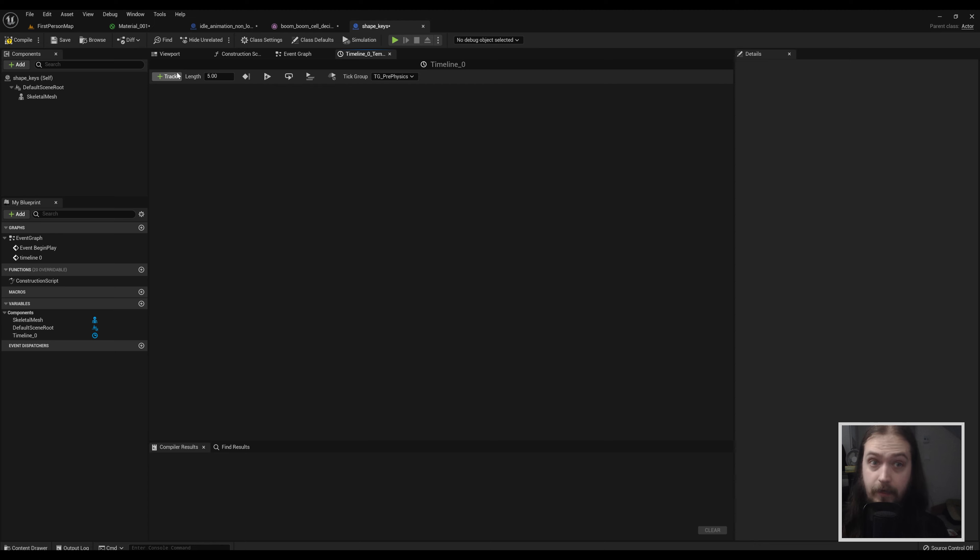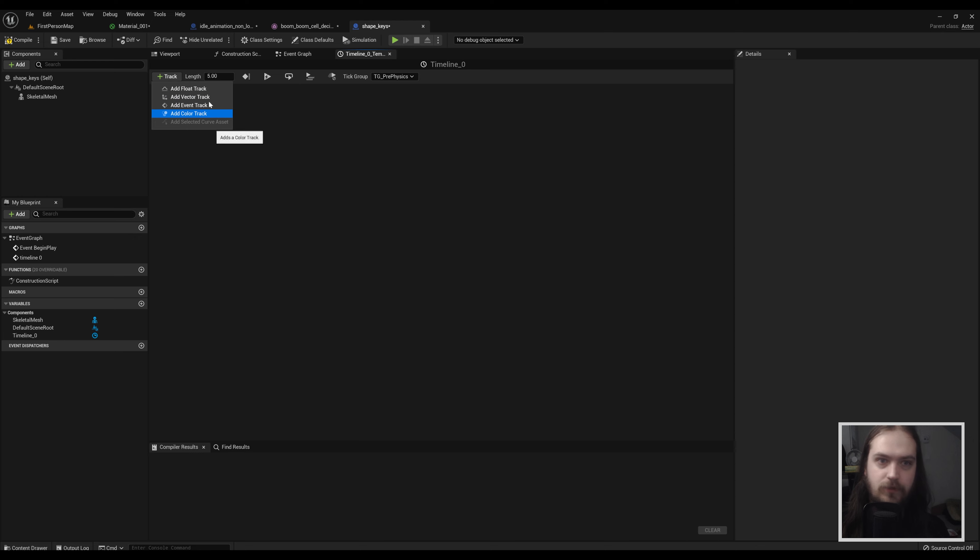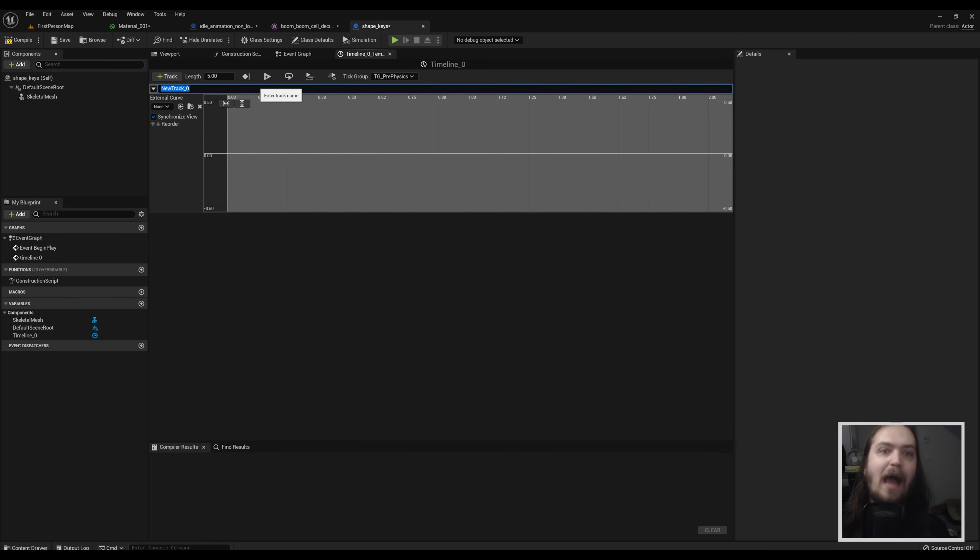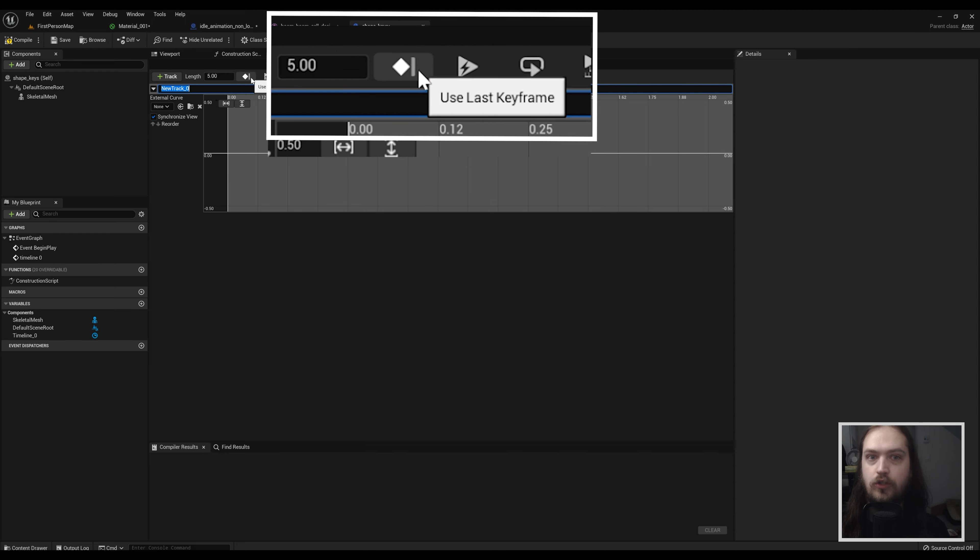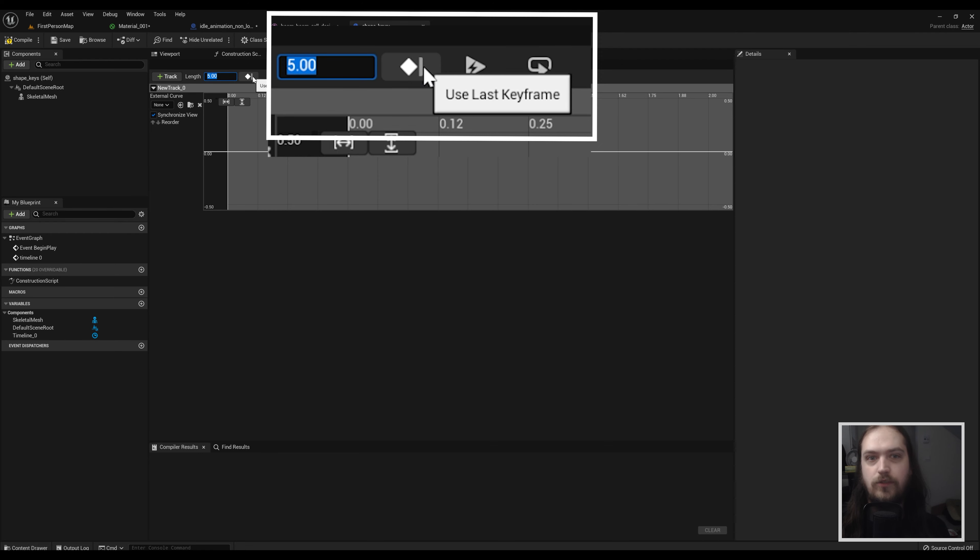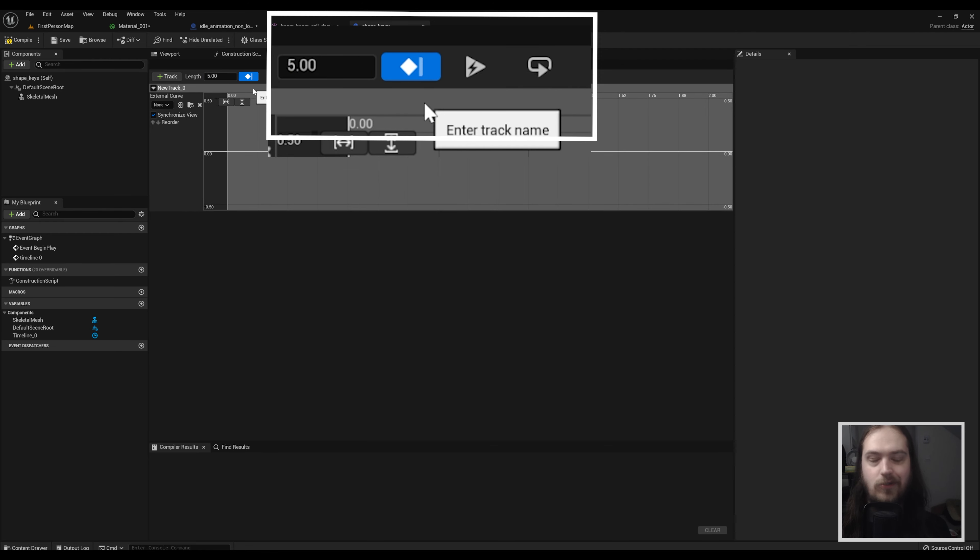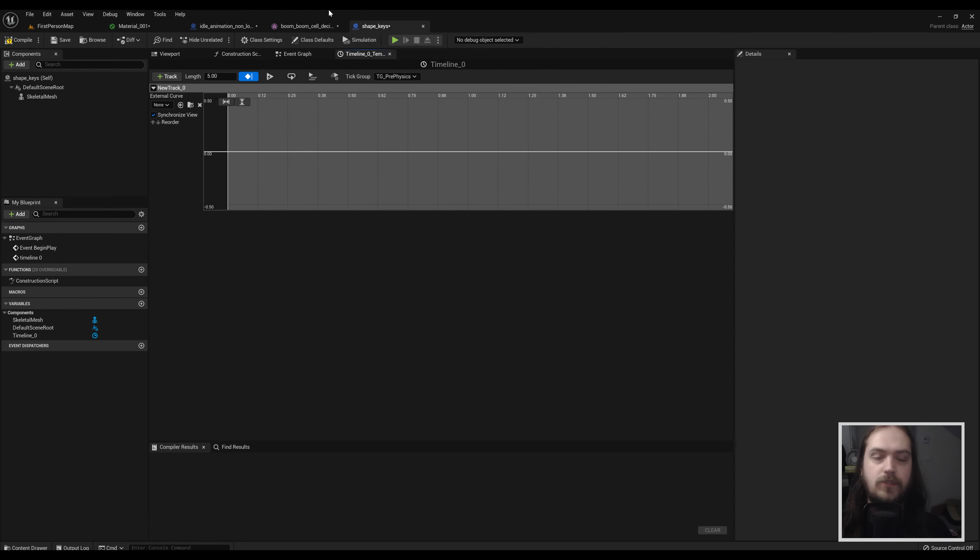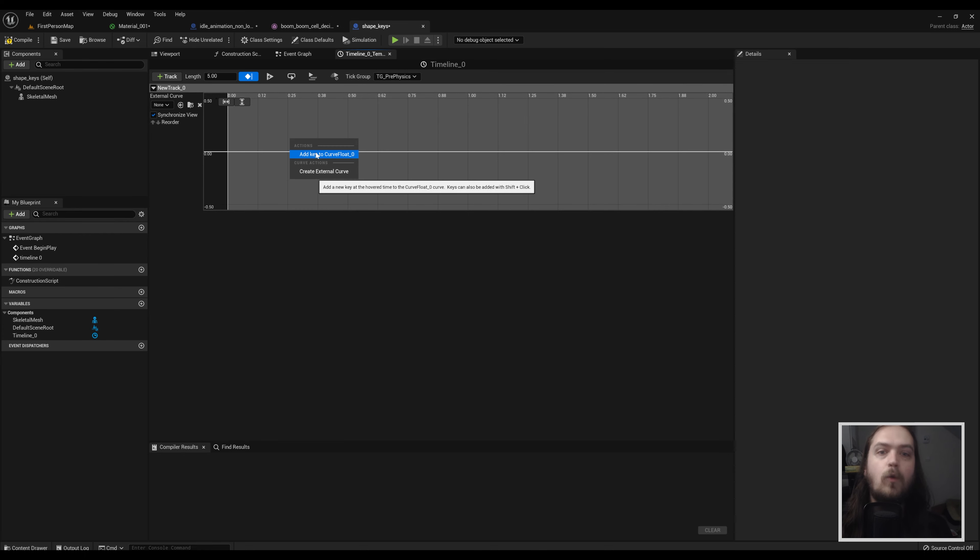When we open that timeline by double clicking it we can add a track. Adding a track will allow us to choose from a number of different tracks - we're going to need a float track here. Before you do anything else, before you forget, toggle use last keyframe. Usually the length will be put in here - I like to use just use last keyframe. That way the moment the timeline reaches the last keyframe in the timeline it just acts as if that's the end of the timeline which is great.